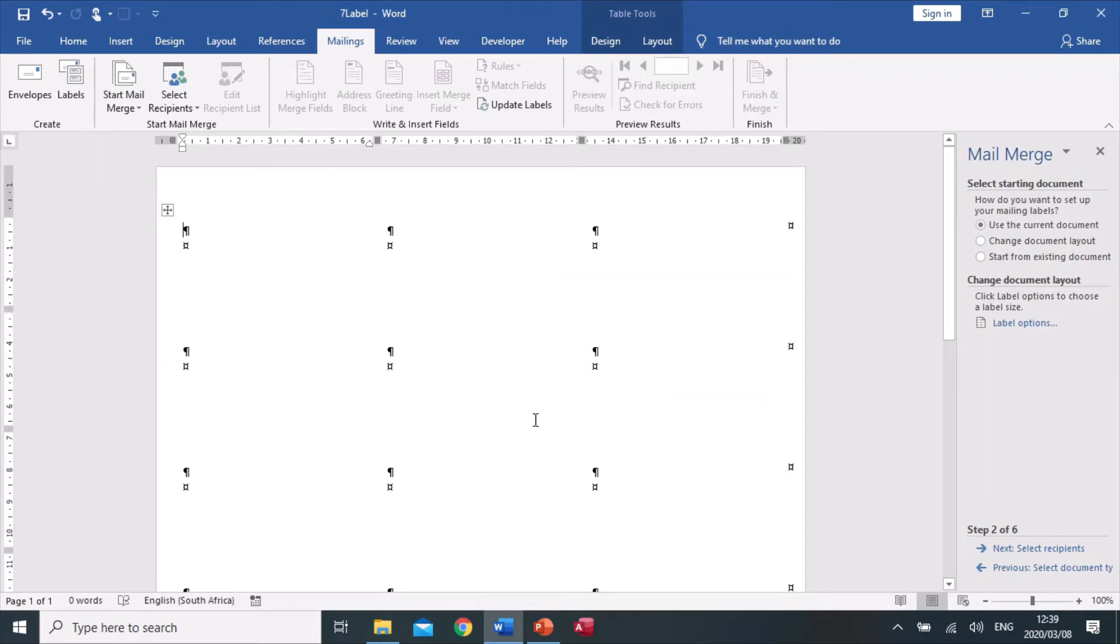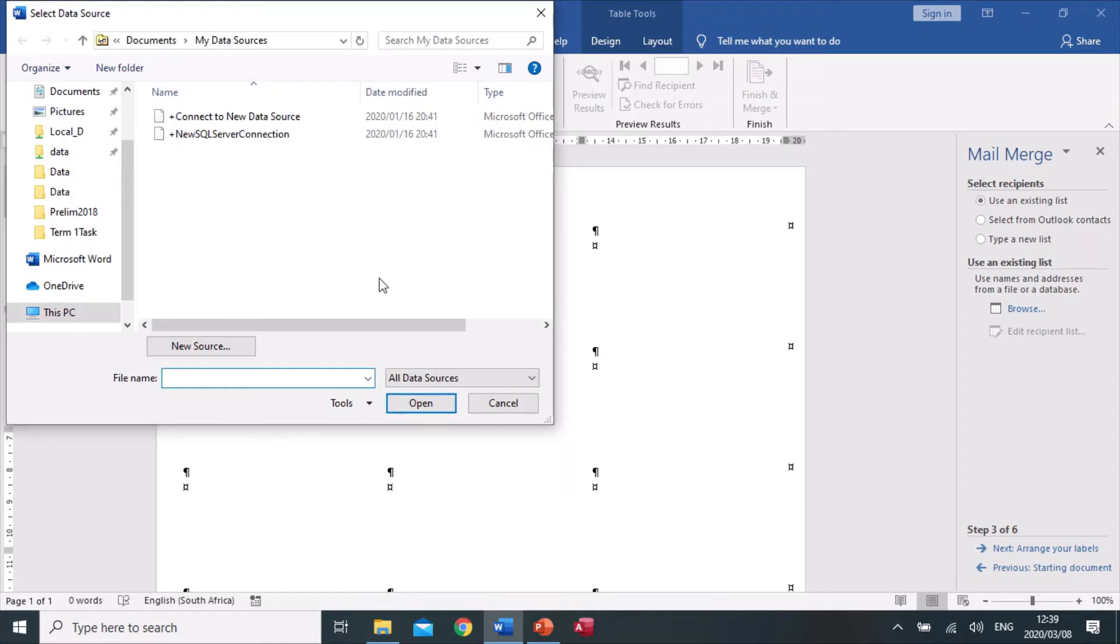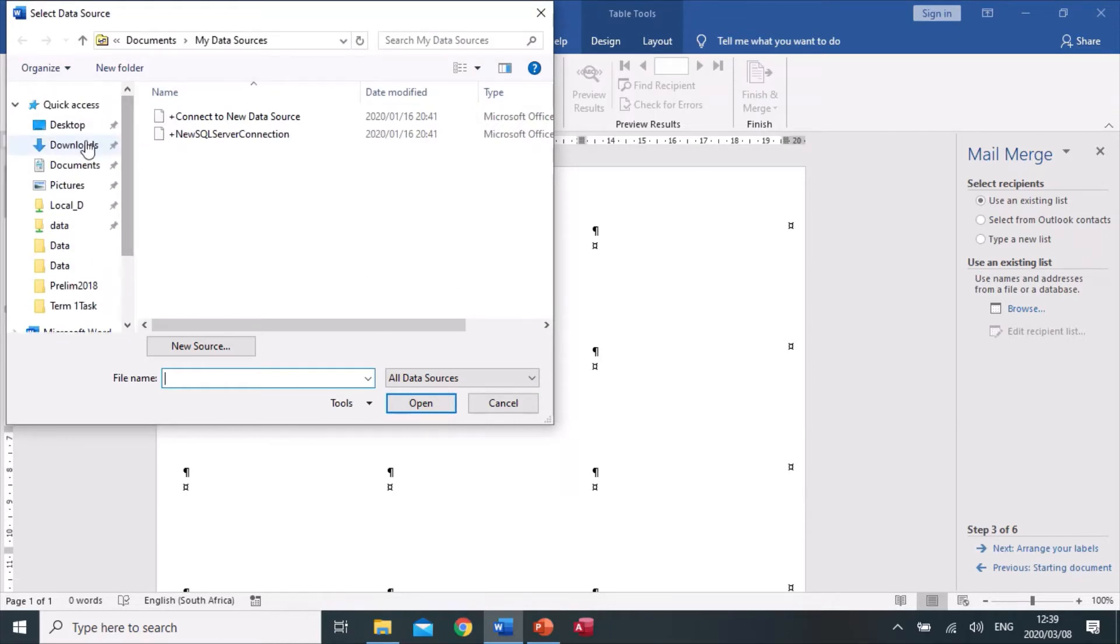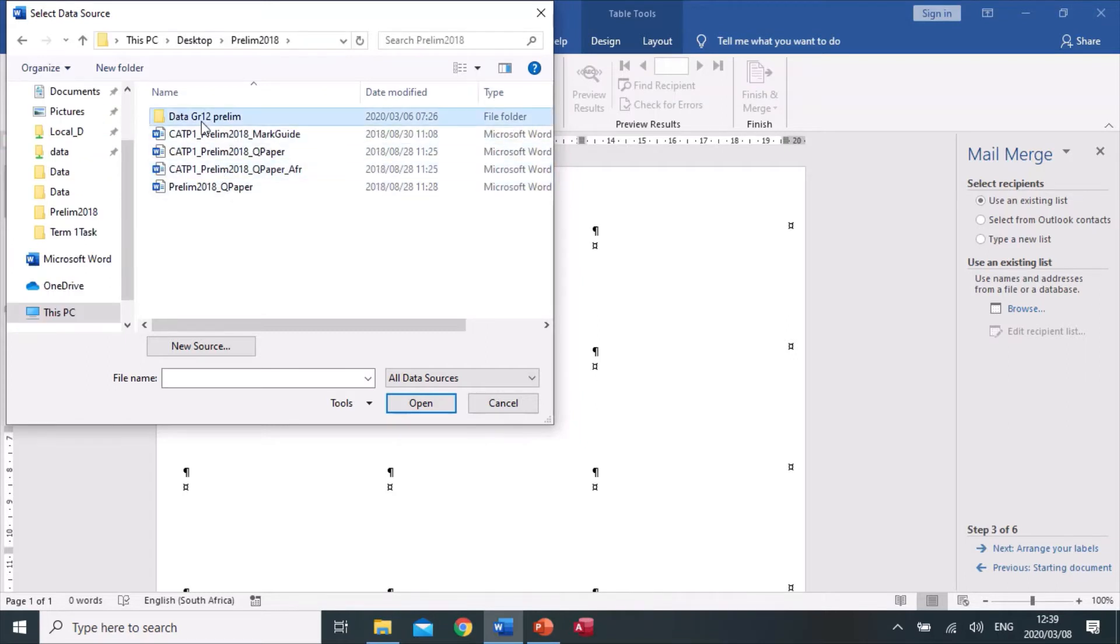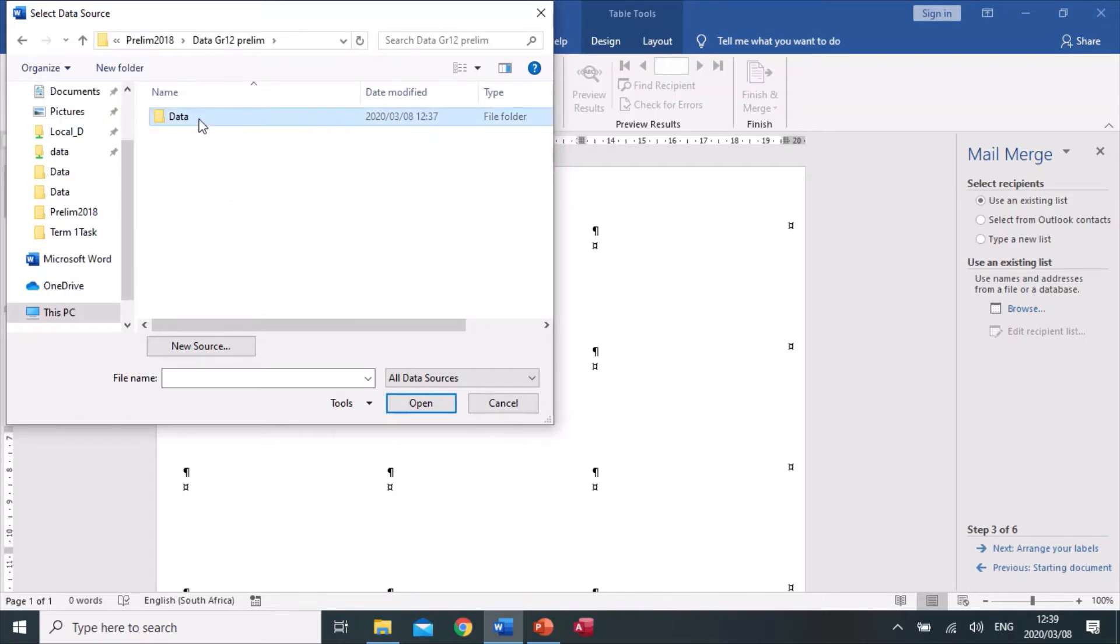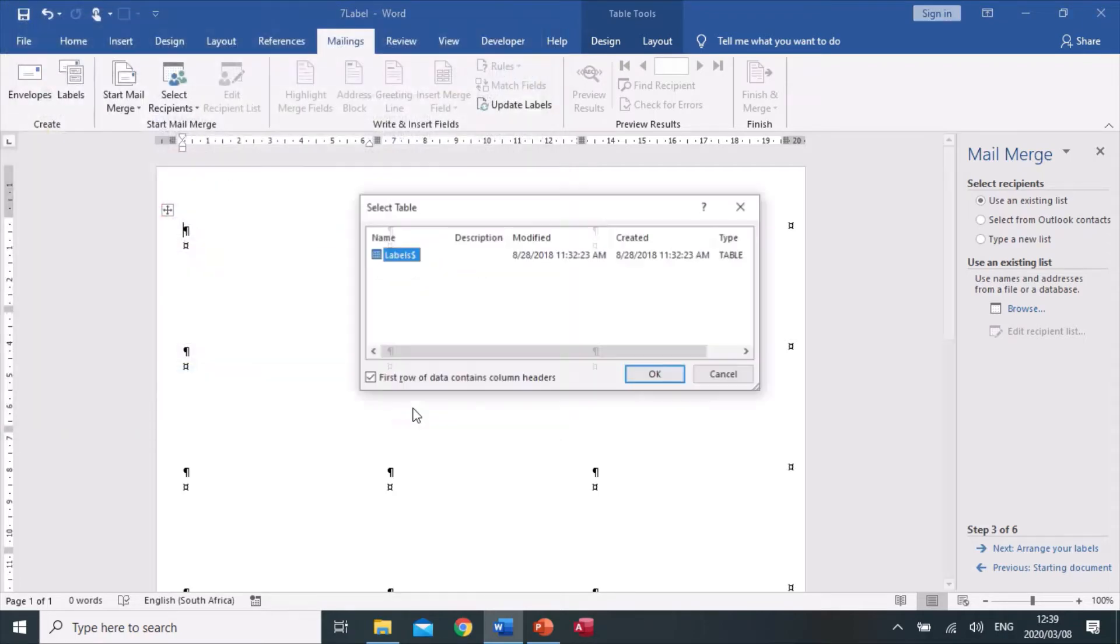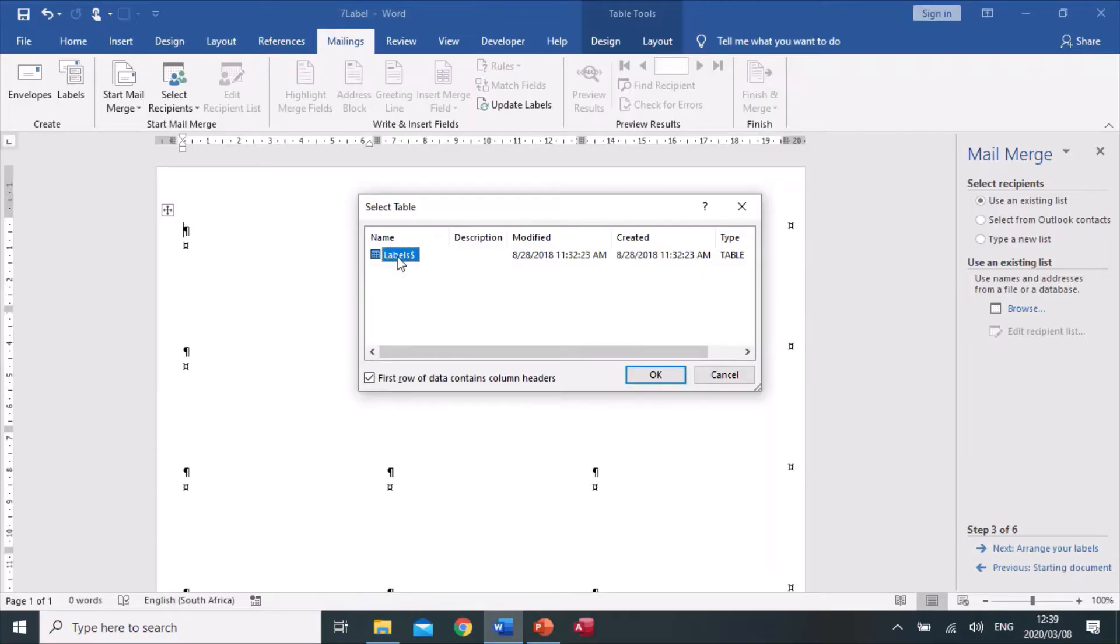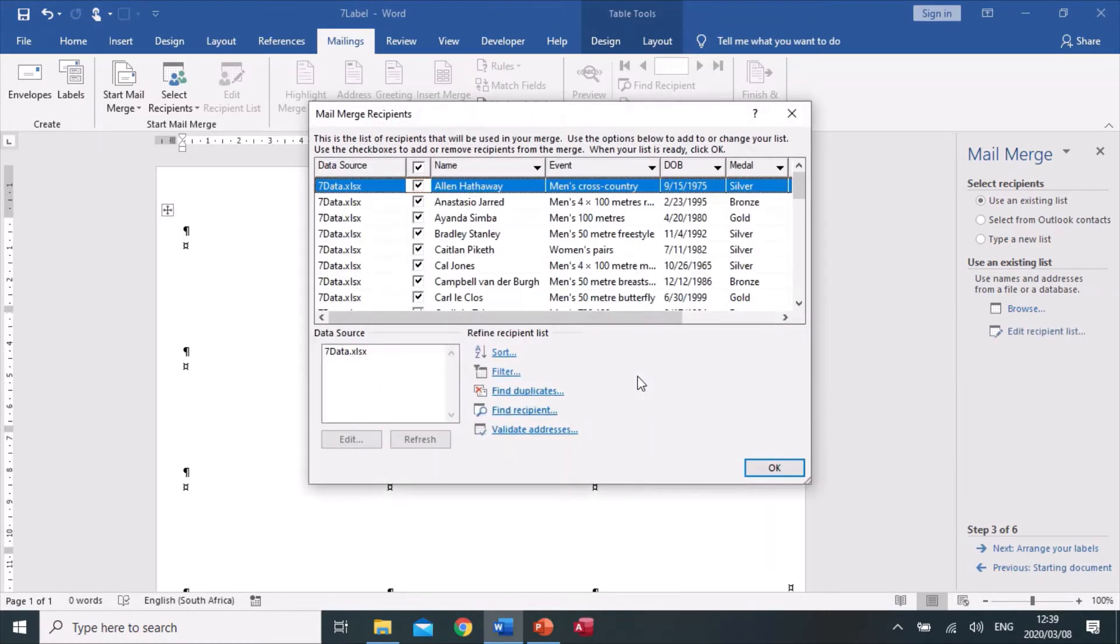Now it says display only the athletes that won gold medals, and the data source we need to use is the seven data. So we're going to say select recipients and browse. My recipients are saved in the data file seven data, and we say open. There is only one sheet in this worksheet, so we're going to click okay.